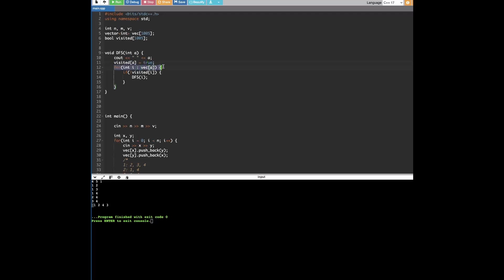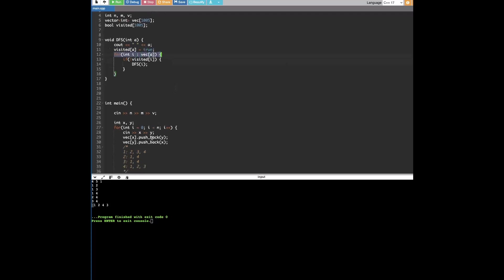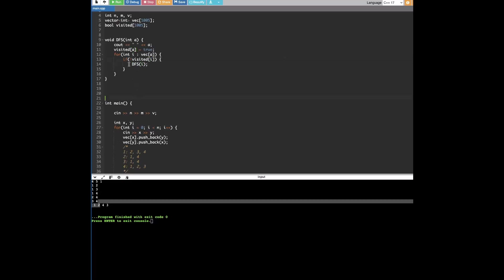And then we set visited of one equals the truth so that we don't visit one again. And then we iterate through every connected component in one, which are two, three, and four. And we check if two is visited, and clearly we haven't been there yet. So, two is not visited. Then we call DFS on two. And then we go to two, we print out two right here. And then we set equal to true. So, we don't visit it again.